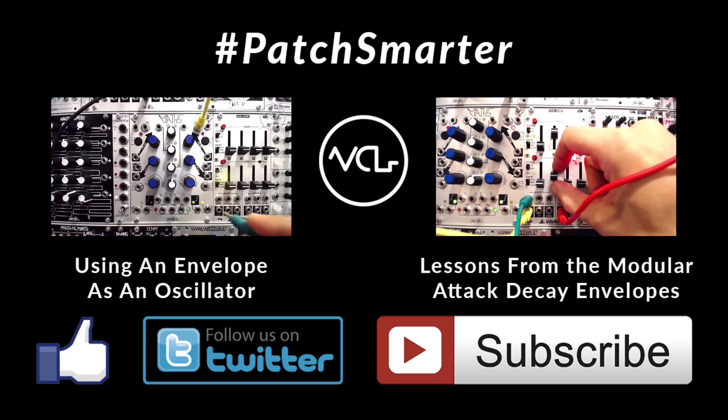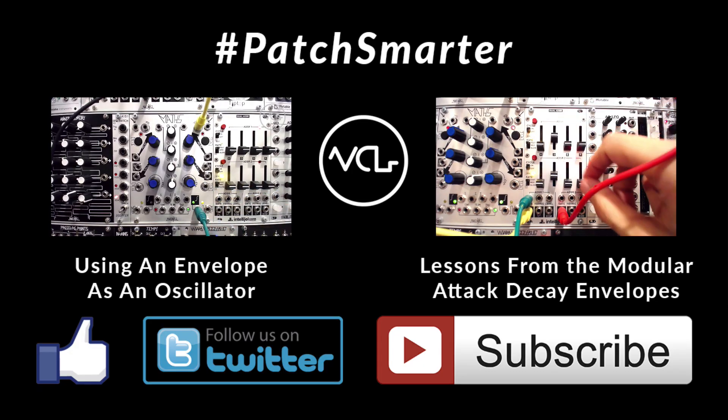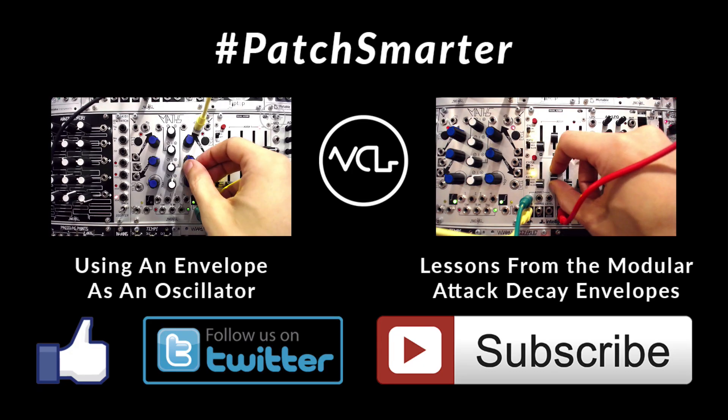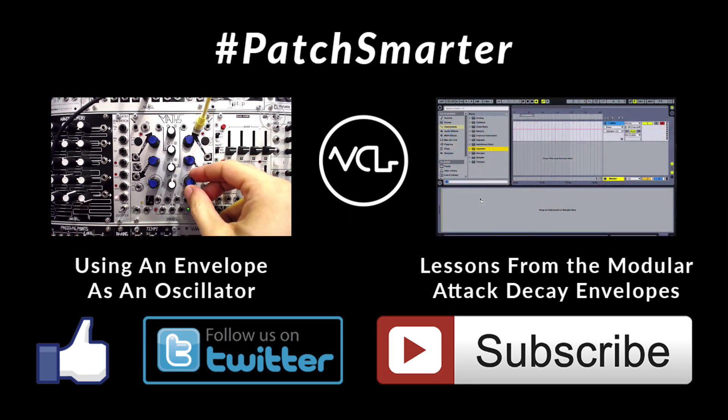Thanks for watching and sharing. As always, please like, follow, and subscribe. And remember, patch smarter.